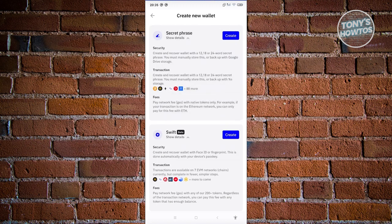You might be wondering: what is a secret phrase? A secret phrase is a phrase that is your key to accessing your wallet. For example, if you've lost access to your wallet, uninstalled Trust Wallet accidentally, or lost your phone, there is still a way to access your wallet via the secret phrase that you have. I'll show you later how to recover it.